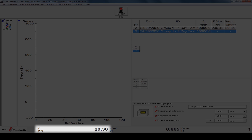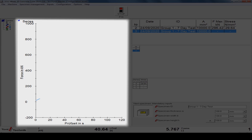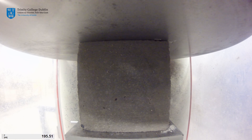Throughout the test, the current force being applied to the specimen is displayed in the bottom left-hand corner of the monitor. A plot of force versus test time is also displayed and updated in real time. The test machine continues to apply force to the specimen at the set loading rate until the specimen fails.